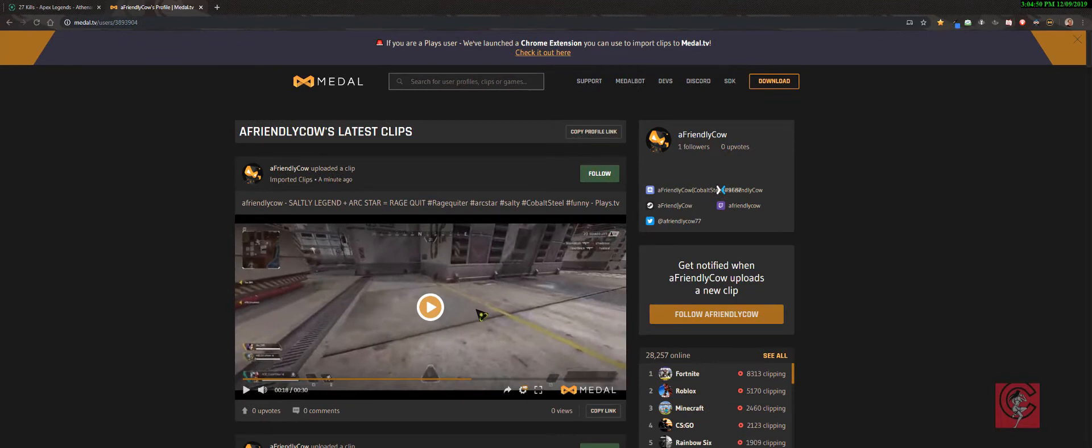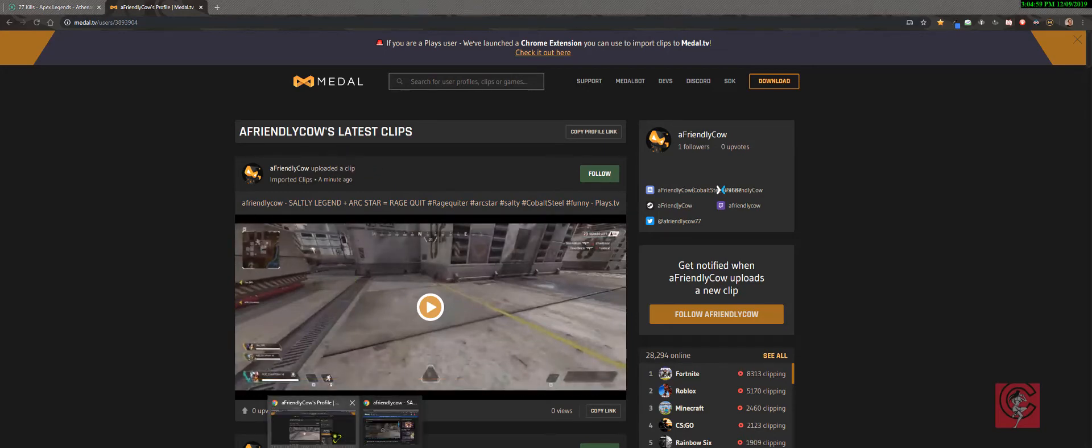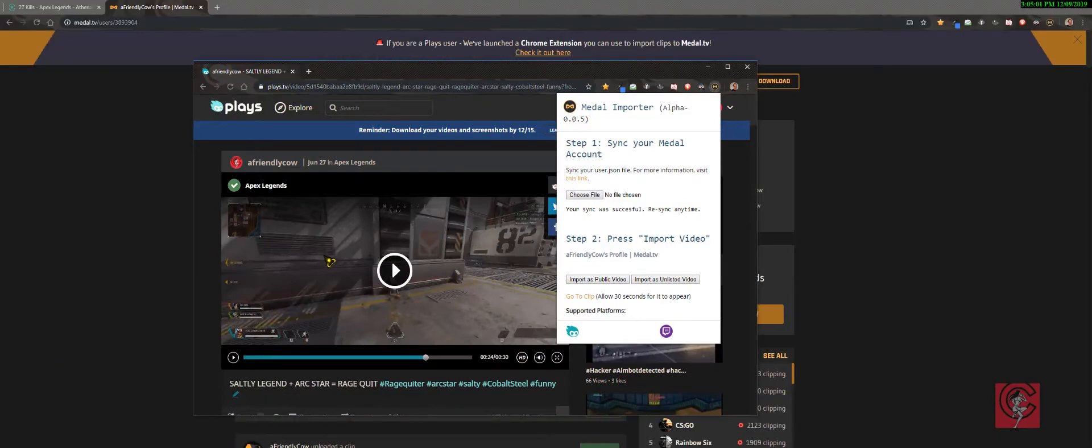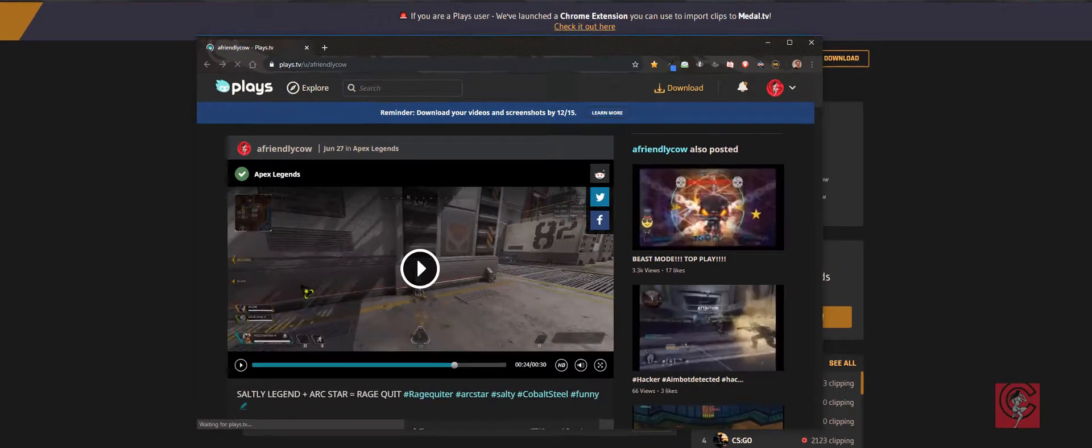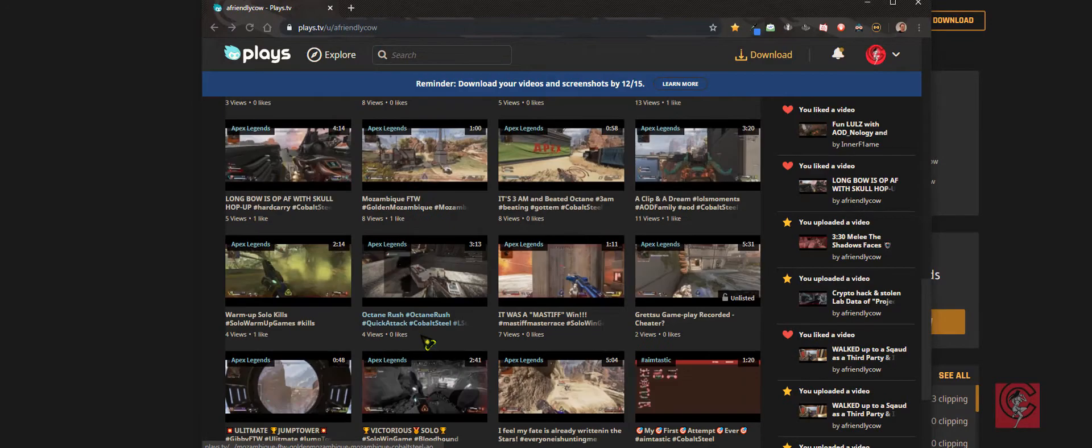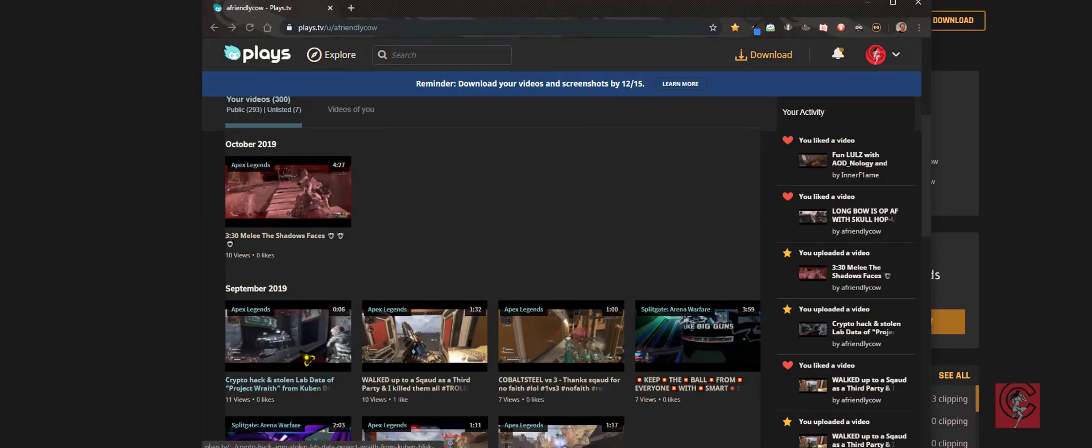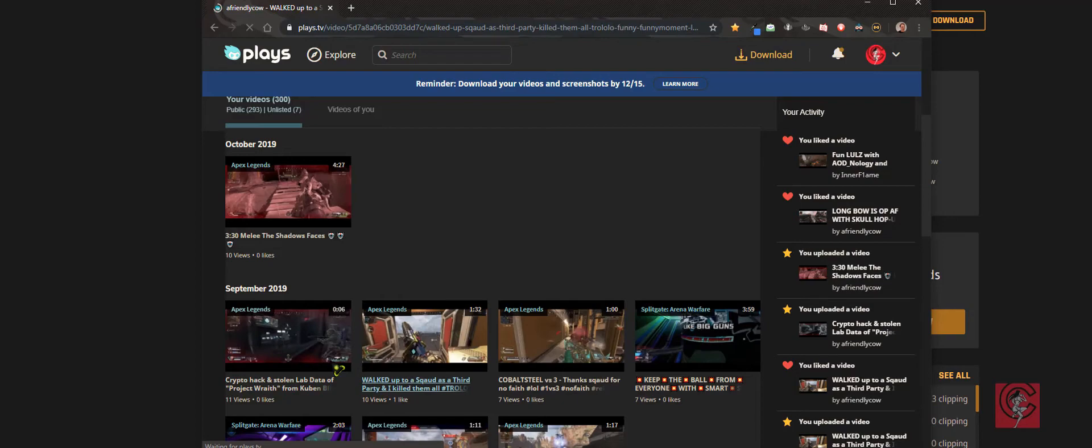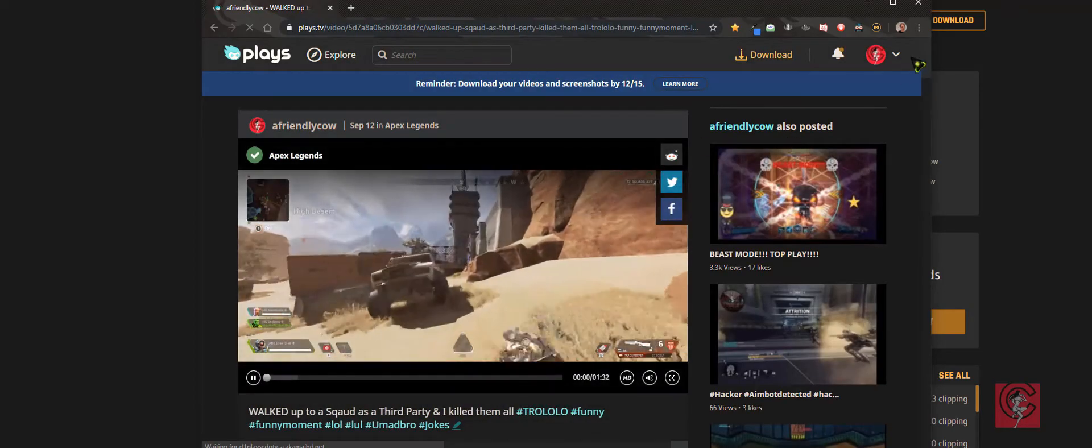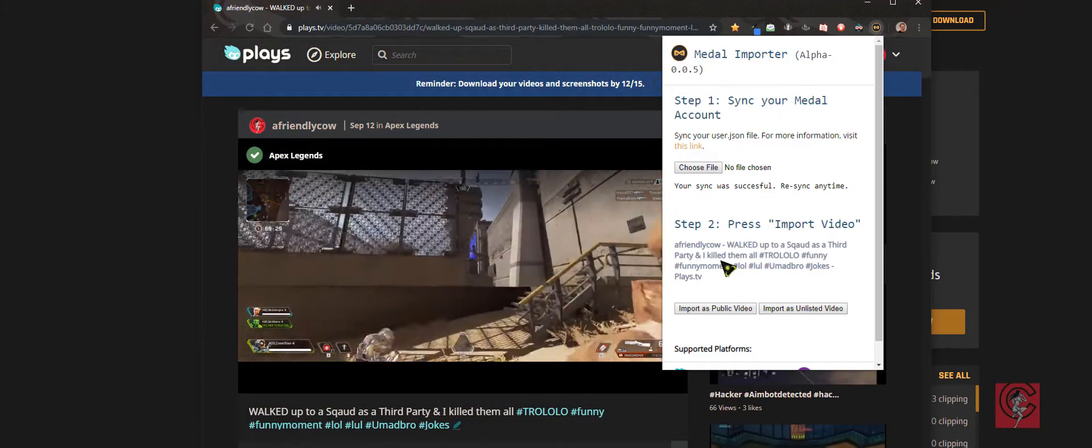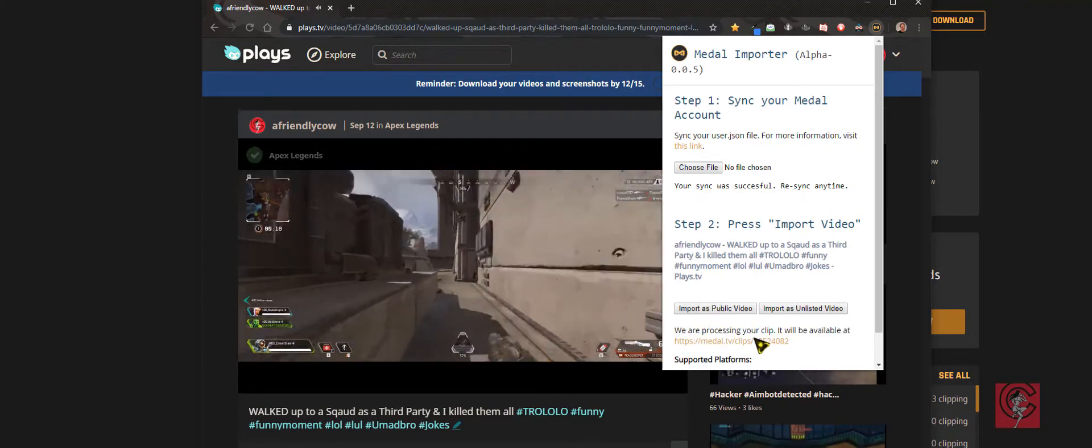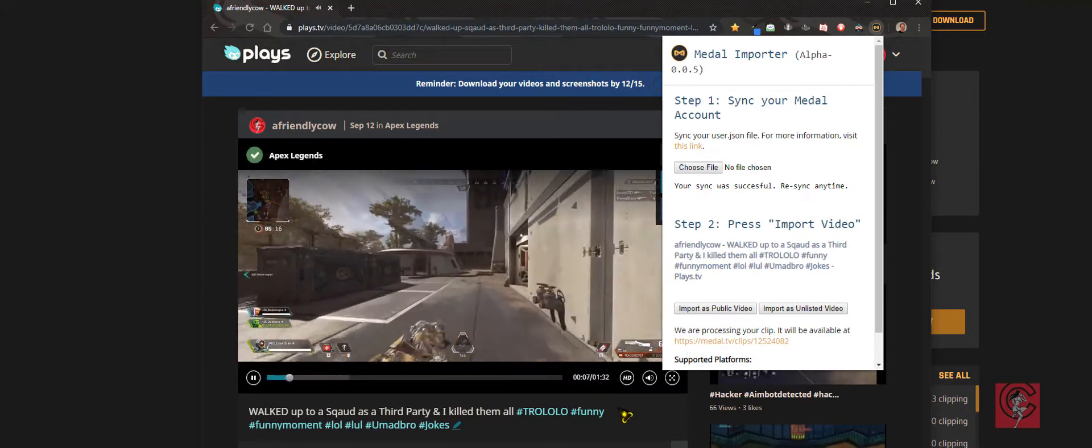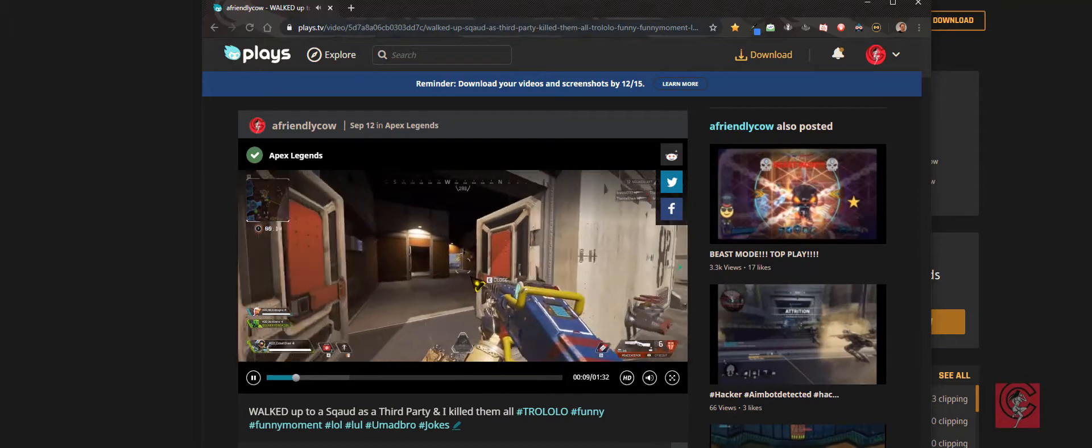Oh, and the one last thing is the only downside about this is you have to do it one by one. So that means I have to go back out and click on another video. Go back on this, it sees it, and it's doing it.